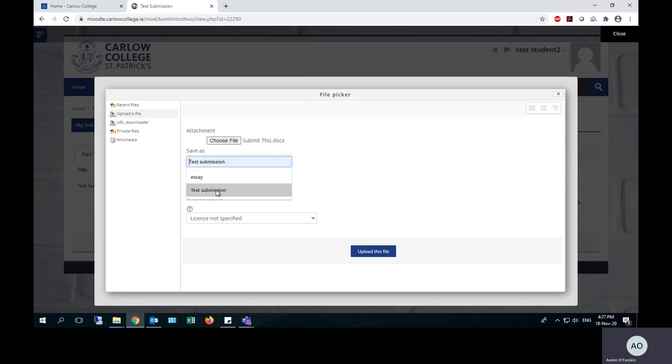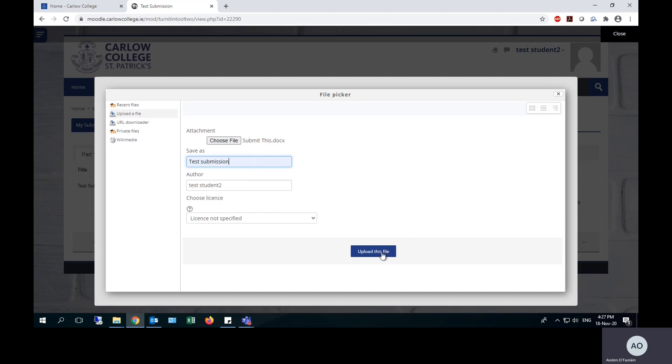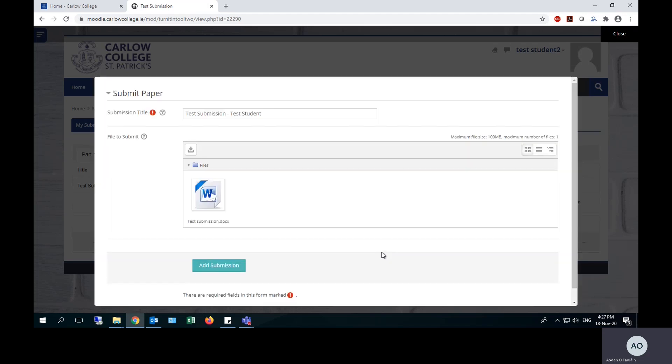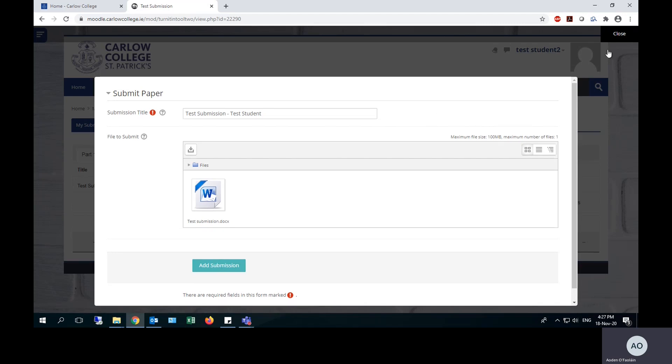You can rename your file here as well, and the author and choose license sections can simply be left as the defaults. Hit upload this file once you're happy, and your file has now appeared there and is ready to submit.